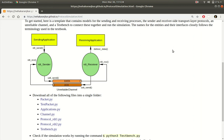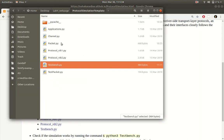We just saw how the behavior of the channel is coded in Python and SimPy, and we saw how these objects are tied together in a file called testbench. Now let's go through the code for the sending application and the receiving application. Both these codes are in the file applications.py. Let's take a look at this file.